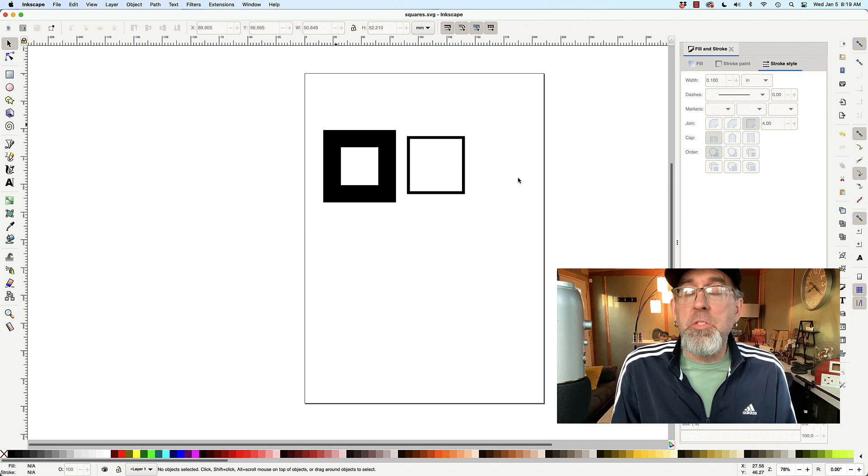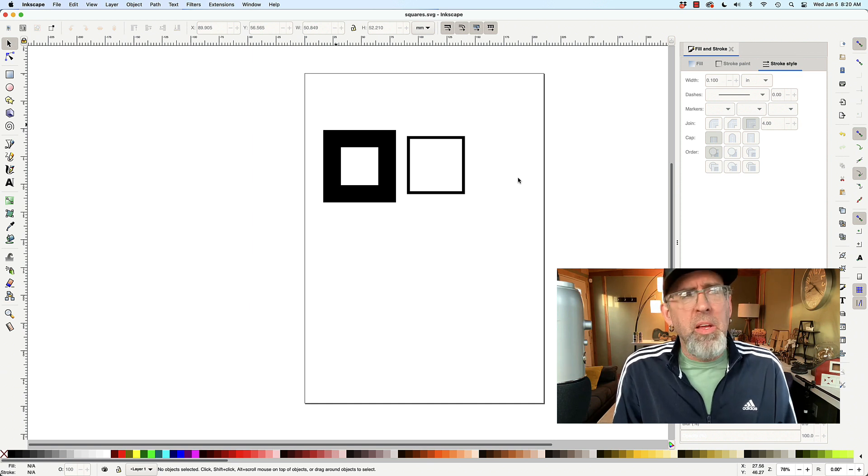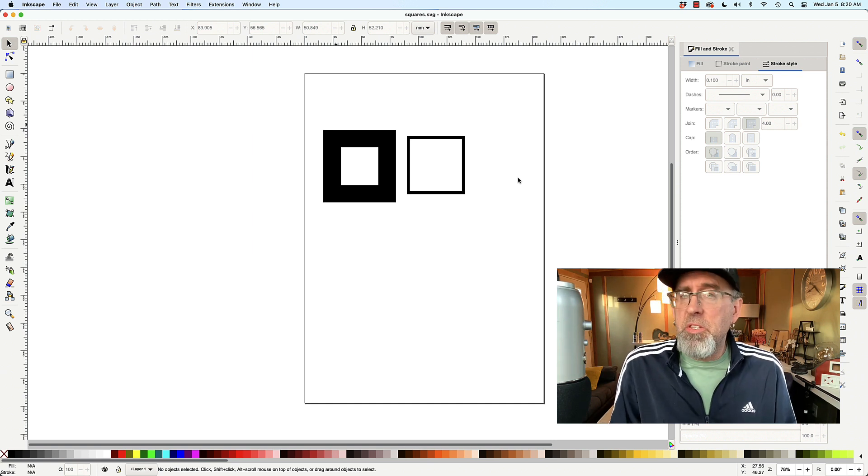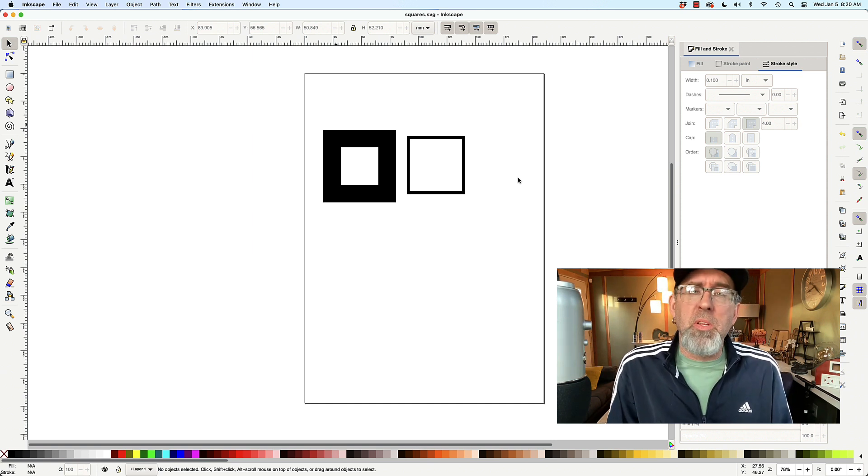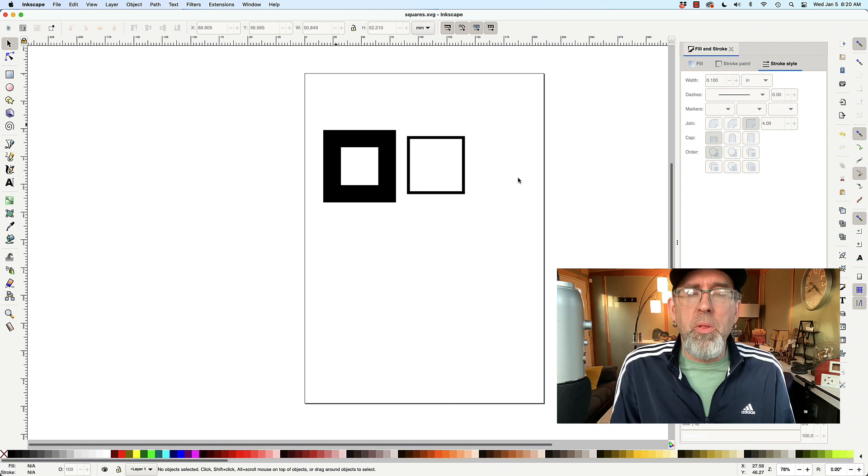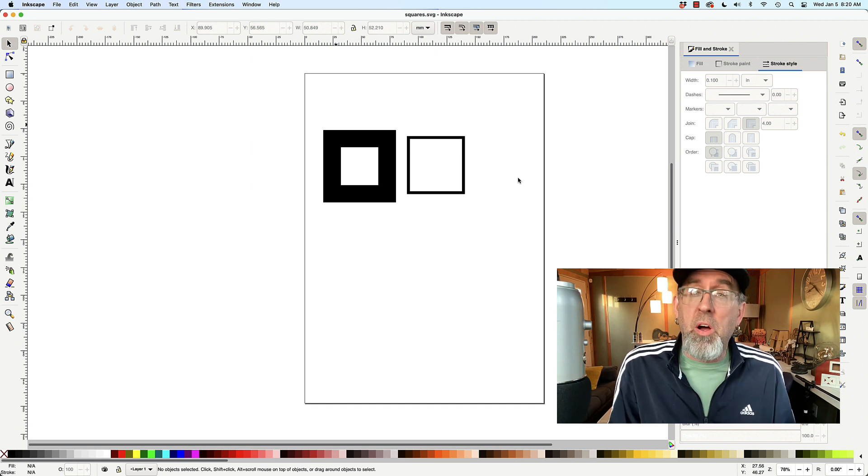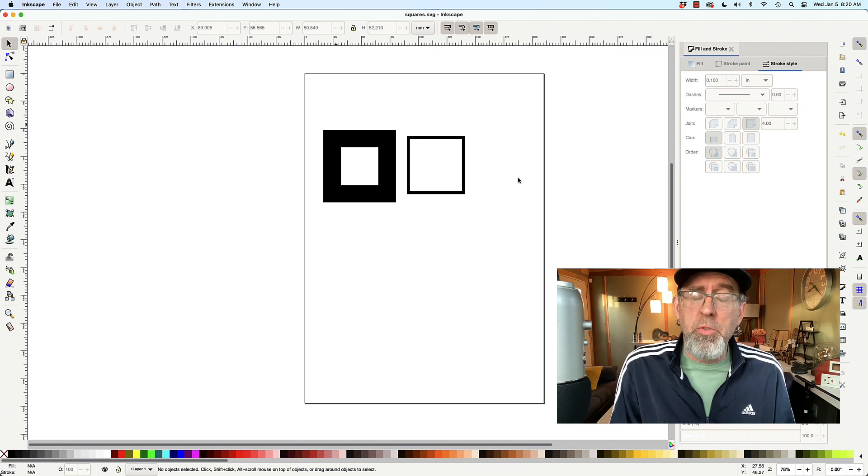For those of you guys who are new to the Glowforge or for that matter new to any laser, this is one principle that's very simple but you've got to learn early on otherwise it'll confuse you.